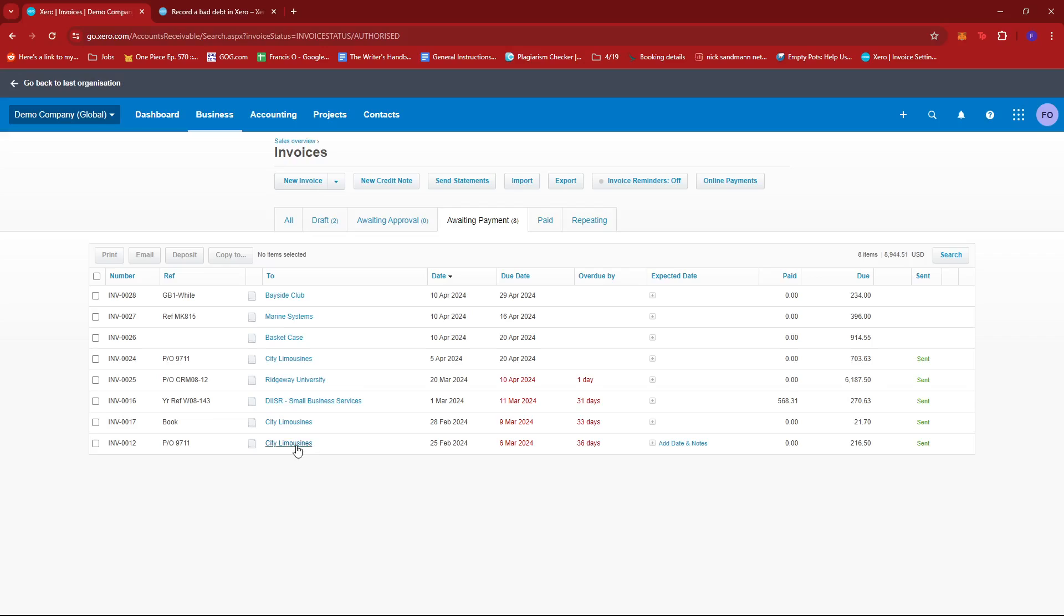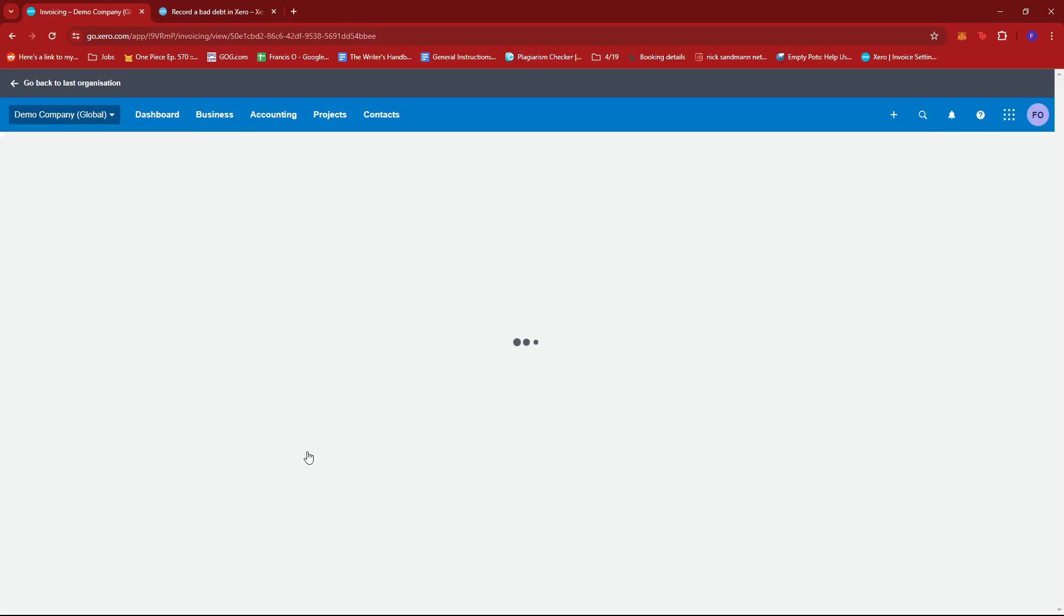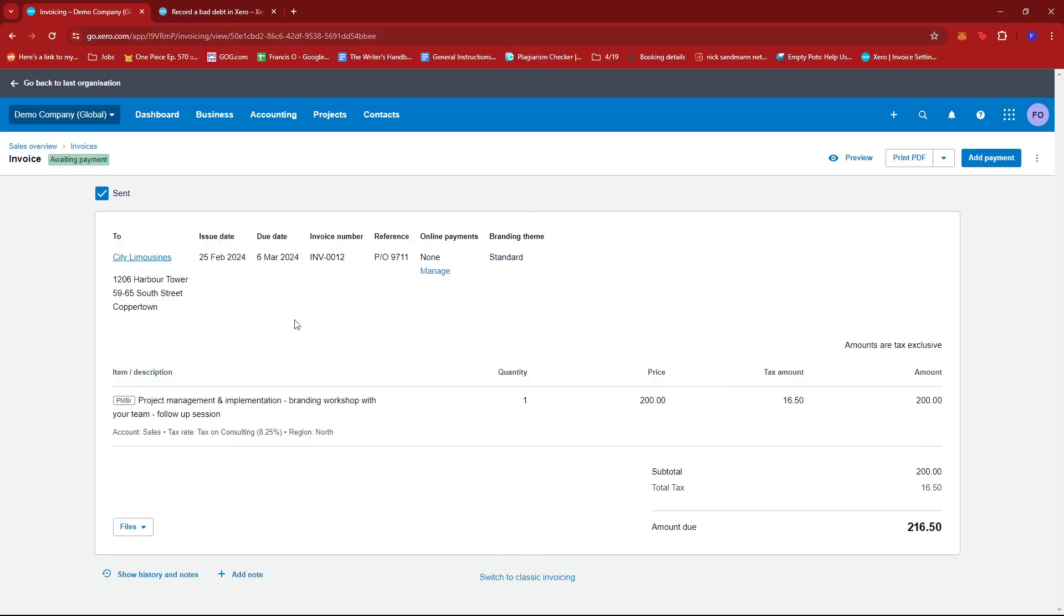To do that, we're going to open the invoice and we should be able to see the details. You can see that its status is awaiting payment.